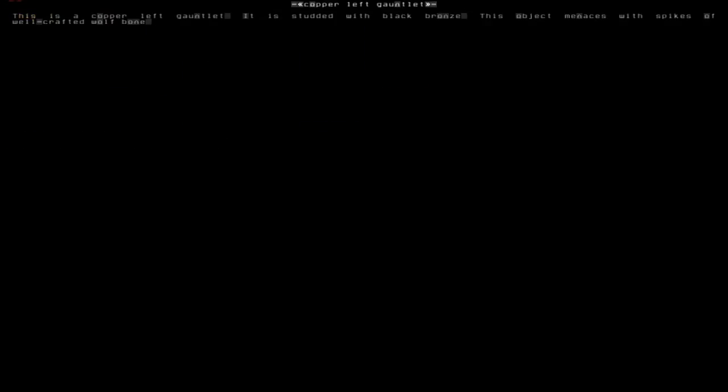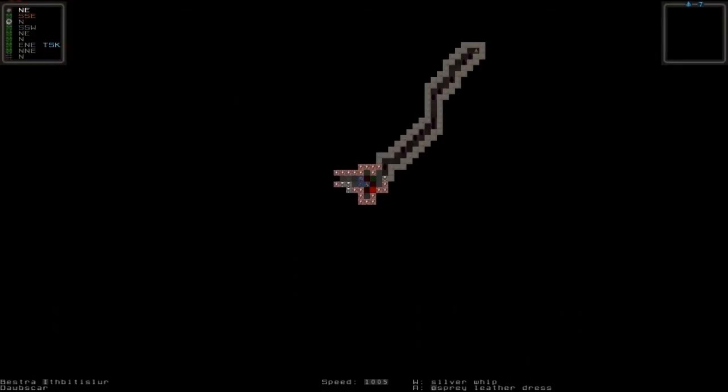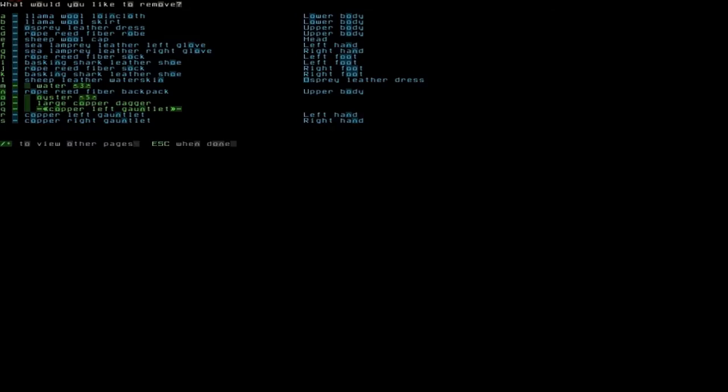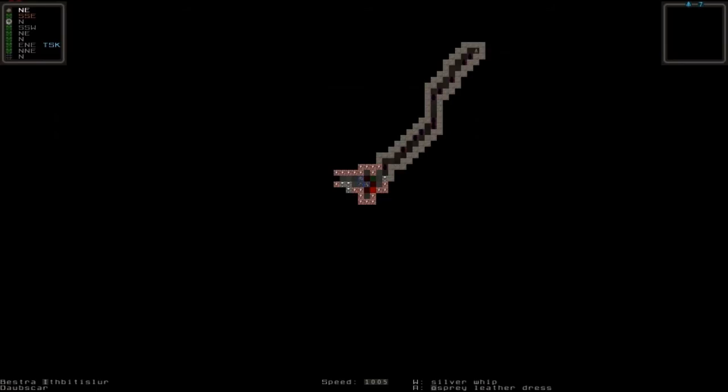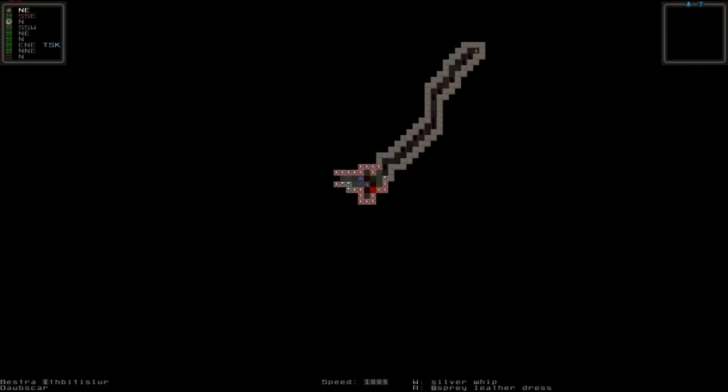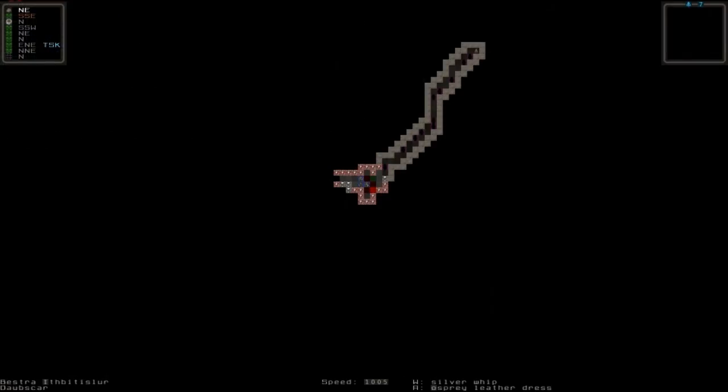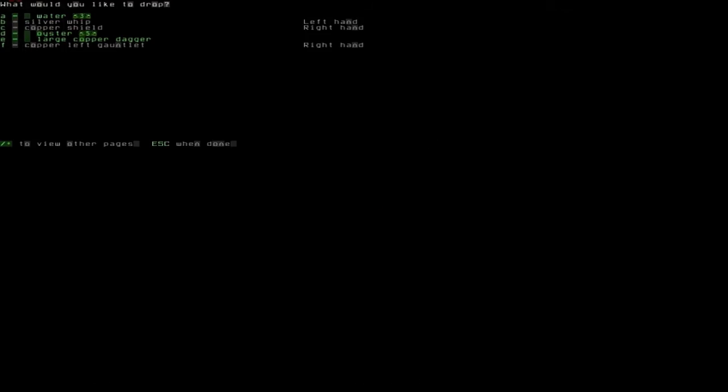There's an even better left copper gauntlet. I want to wear that rather than the other one. Let's look at it by pressing I and pressing S and V for the description. This is a copper left gauntlet studded with black bronze. This object menaces with spikes of well-made wolf bone. We can't wear that by pressing W because we already have something on in our left hand.